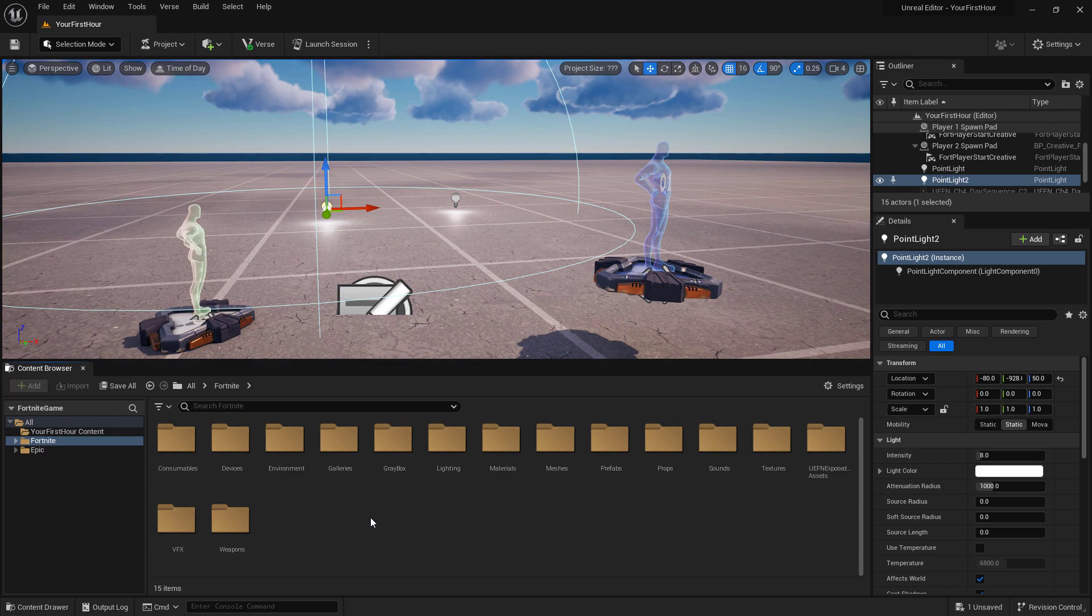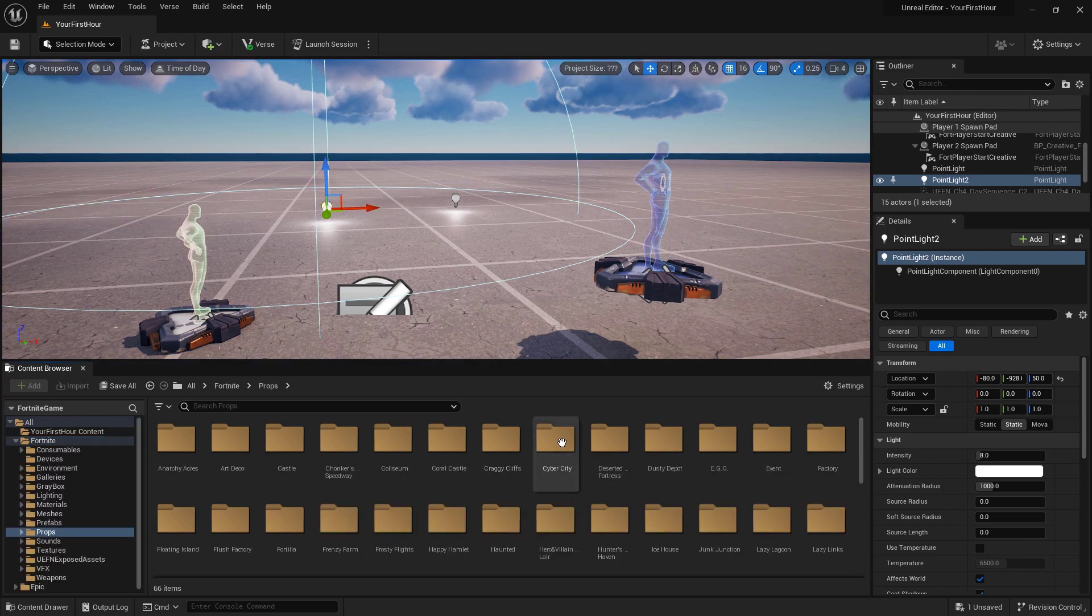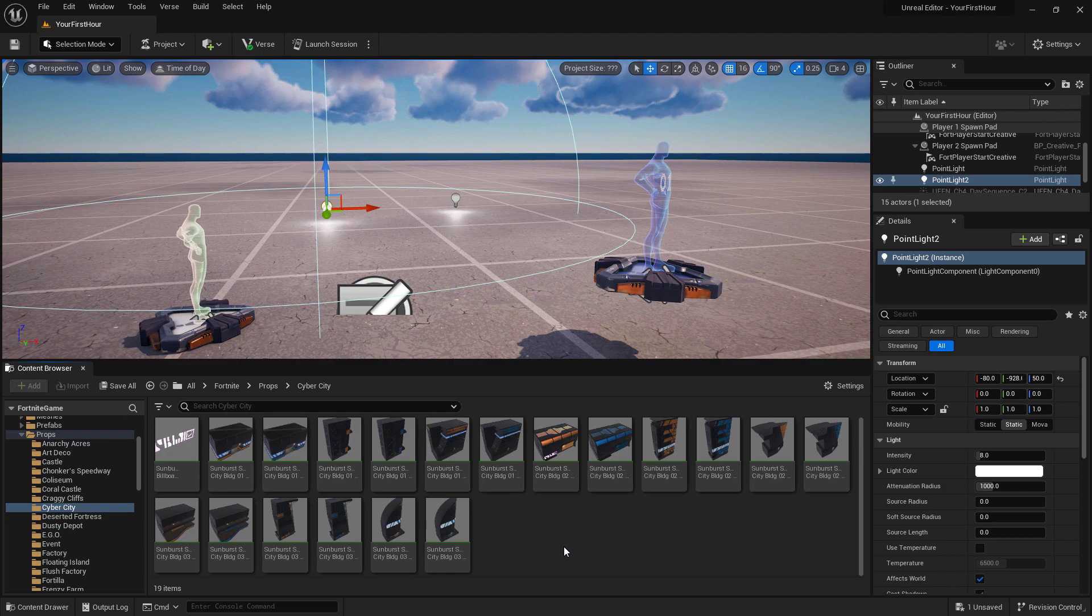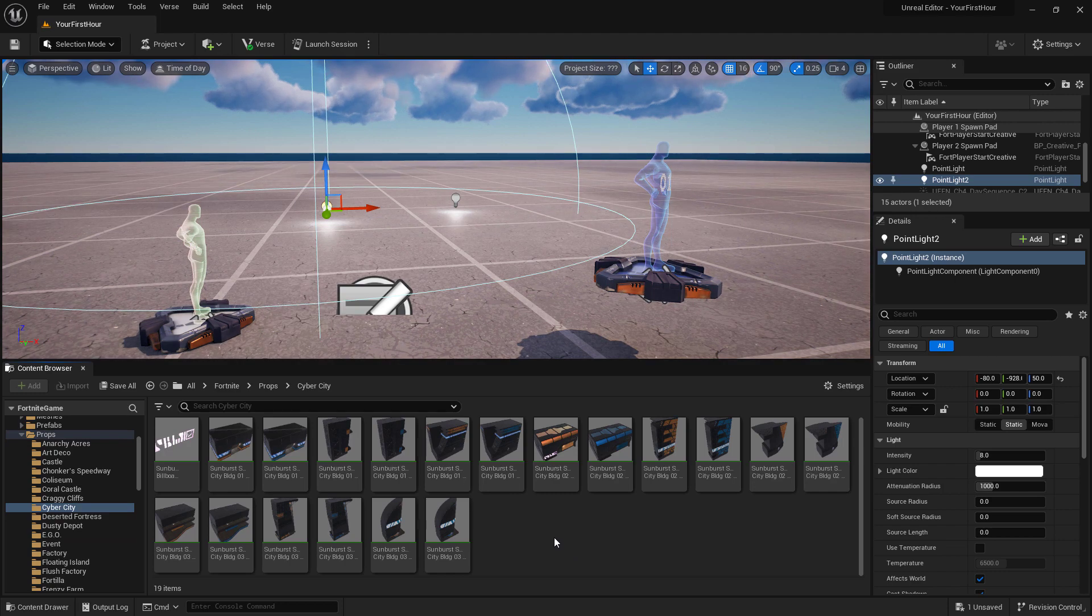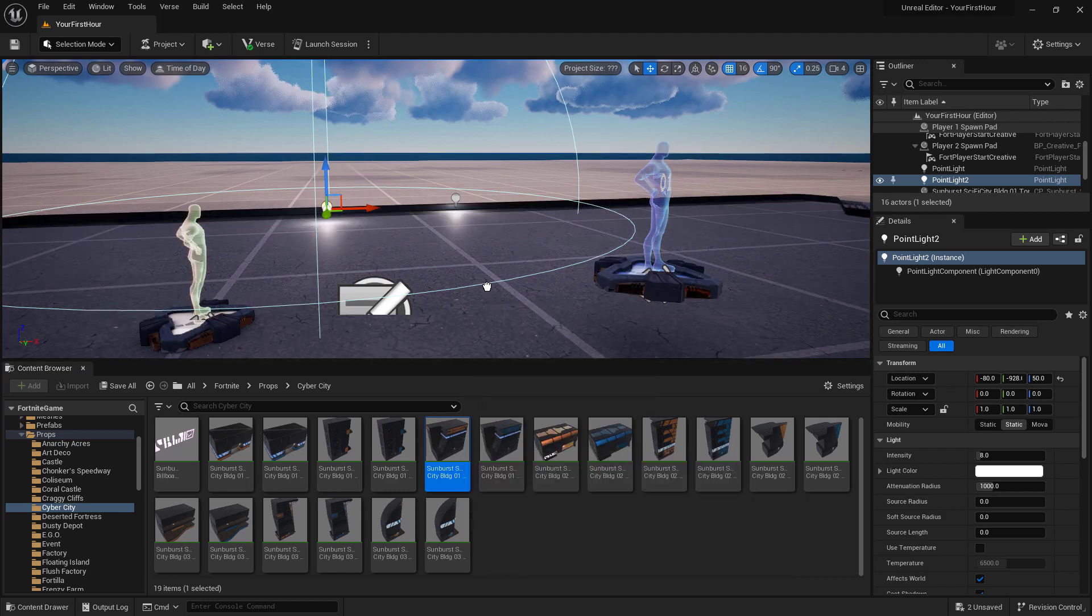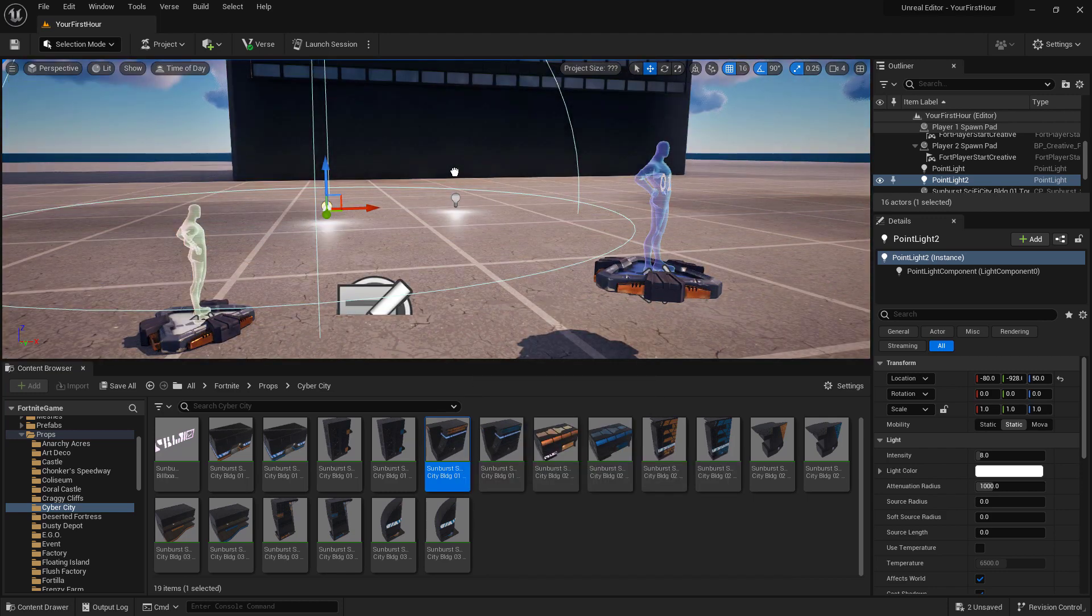I can go into our props folder, I could go into maybe our Cyber City, and now we have access to some of the props used in our Cyber City set. I could click, hold, and drag any of these items out and drop them into my world.